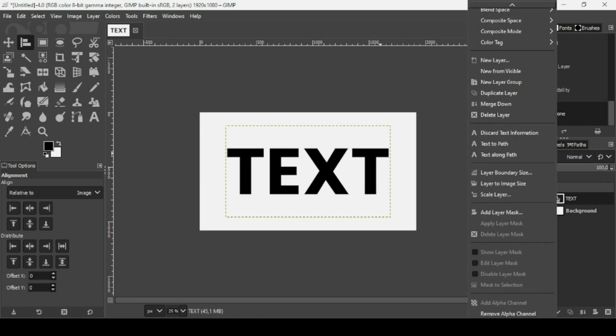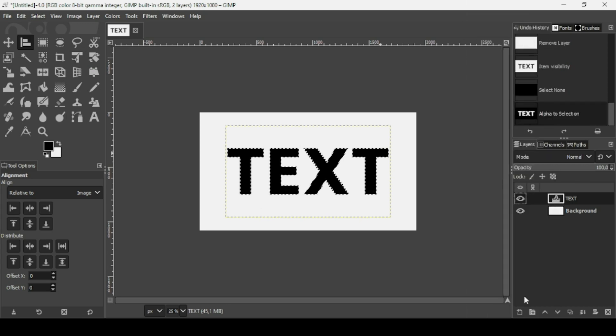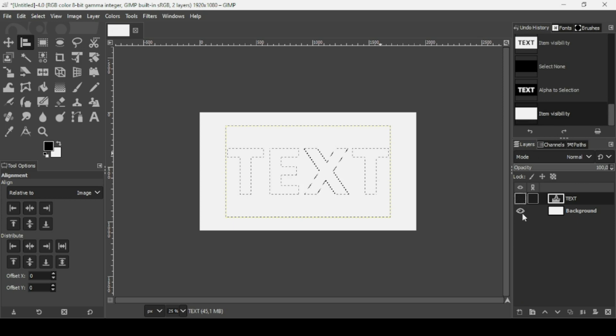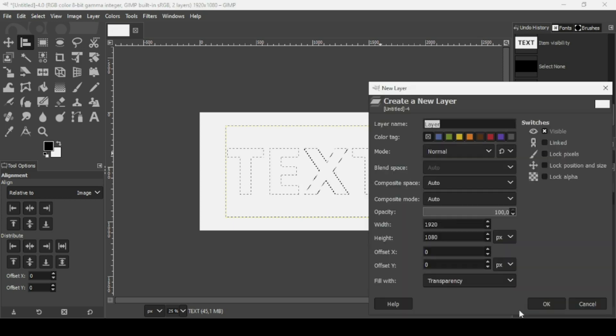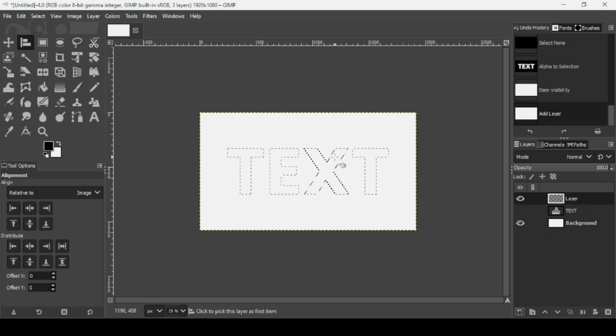Alpha to selection. And I'm going to hide this text layer. I'm going to create a new transparent layer, so click on this icon. Fill it with transparency and then press OK.